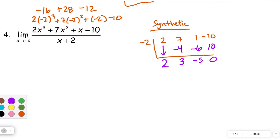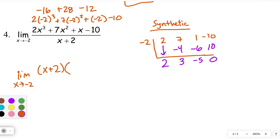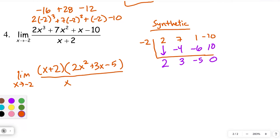So we can now factor the numerator — we know what the quadratic factor is going to be. Rewriting this: the limit as x approaches negative 2 of x plus 2 times 2x squared plus 3x minus 5, all over x plus 2. Those are the coefficients from the synthetic division.